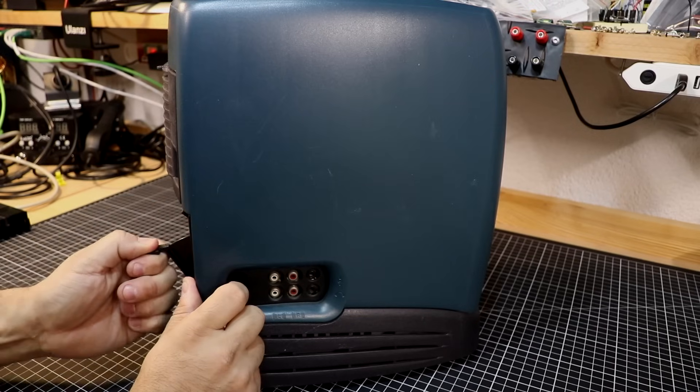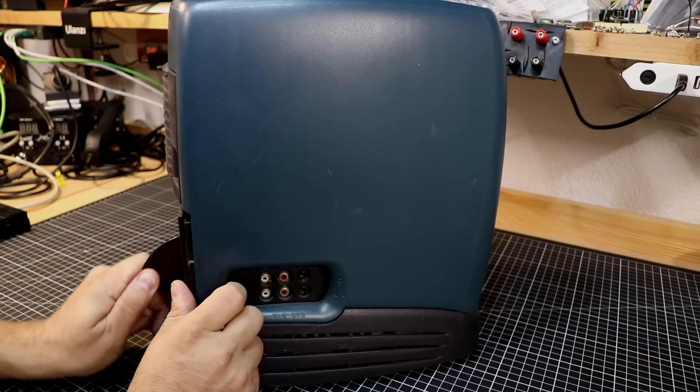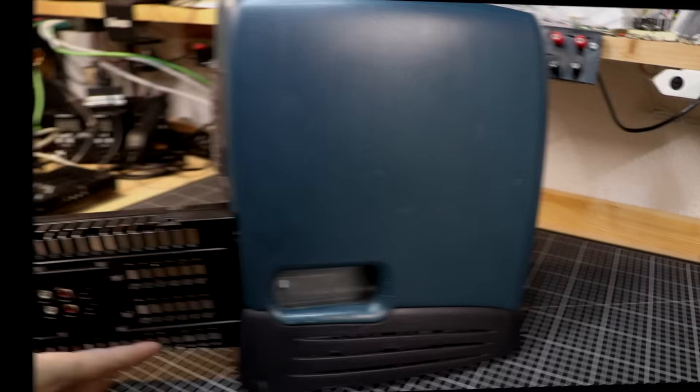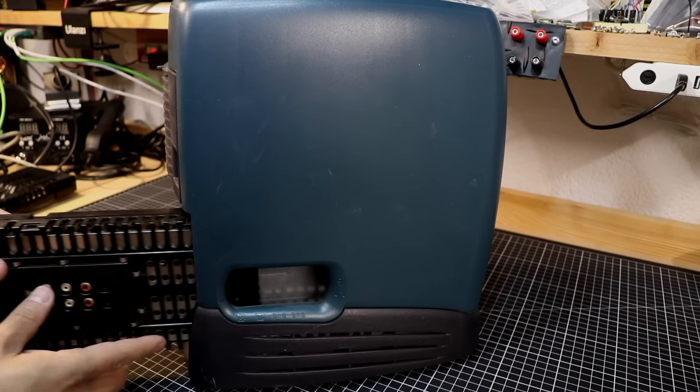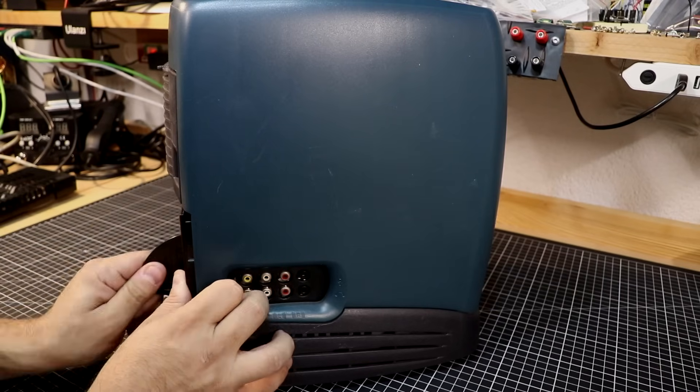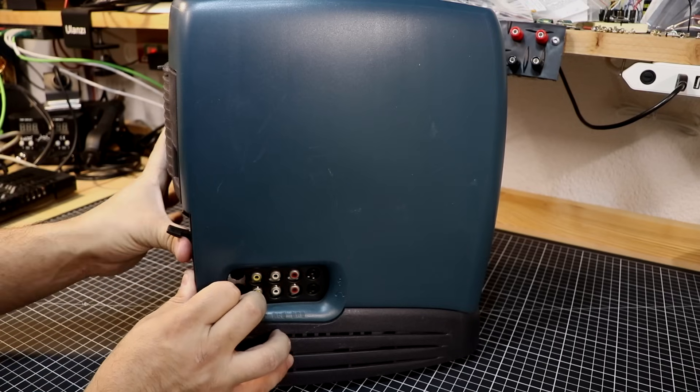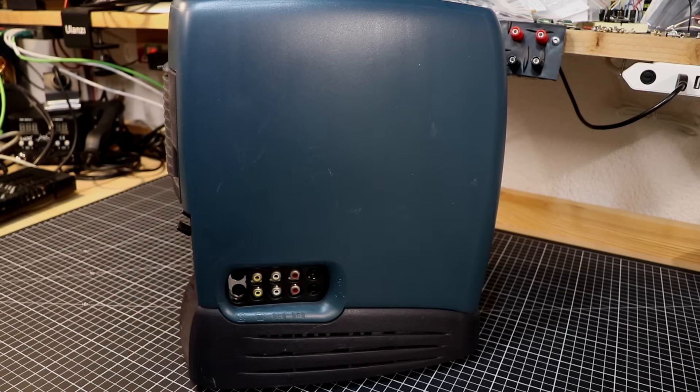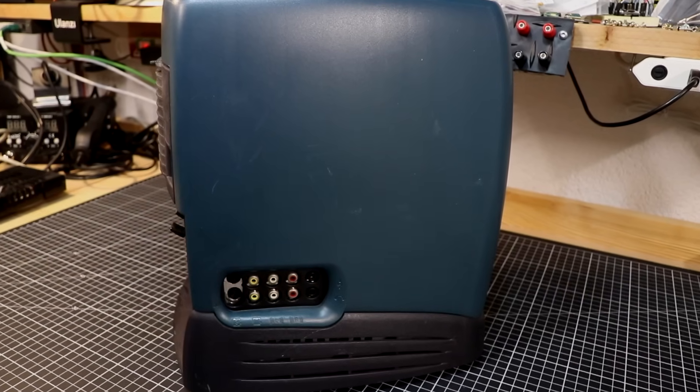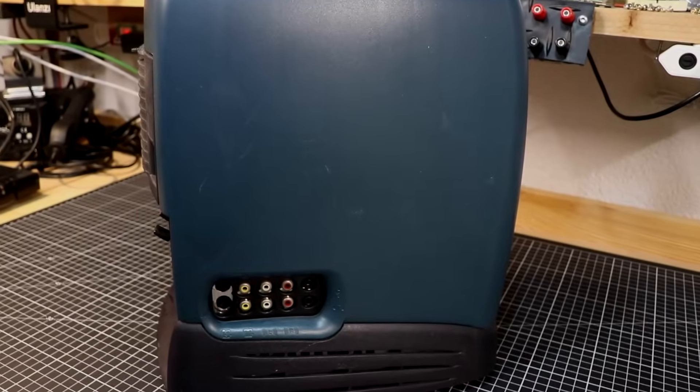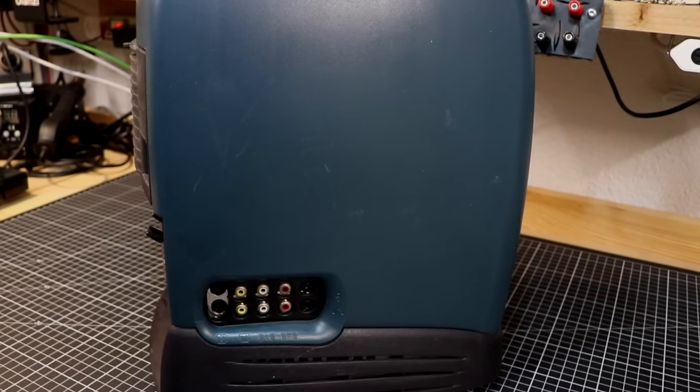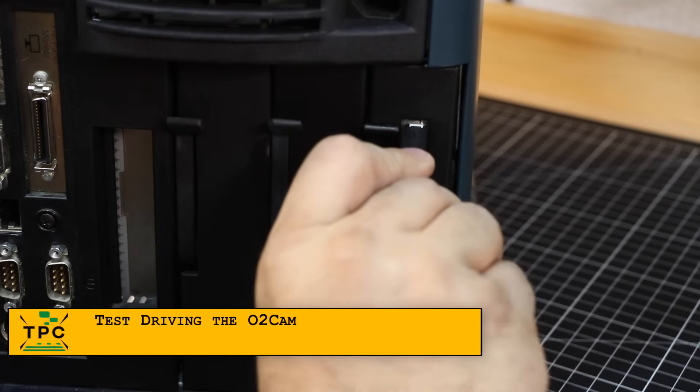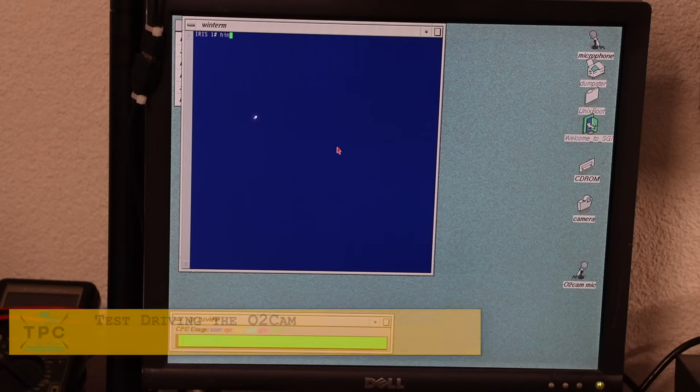Swapping out the original audio module is as easy as flipping the lever and pulling it out, then sliding in the new audio visual module. As a word of caution, do that only with the O2 fully powered off and disconnected from the mains. Do not leave the power cable plugged, as the system board still carries a voltage even if the system is powered down.